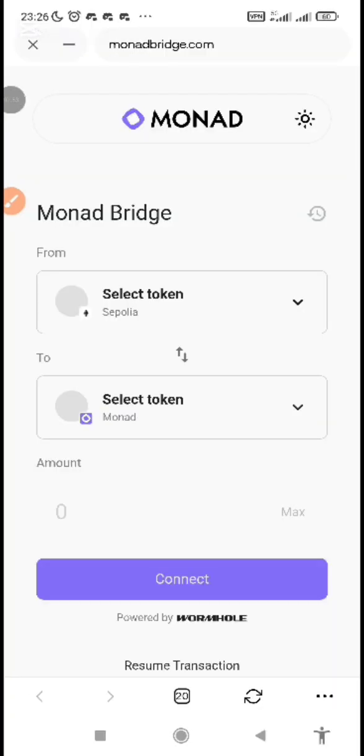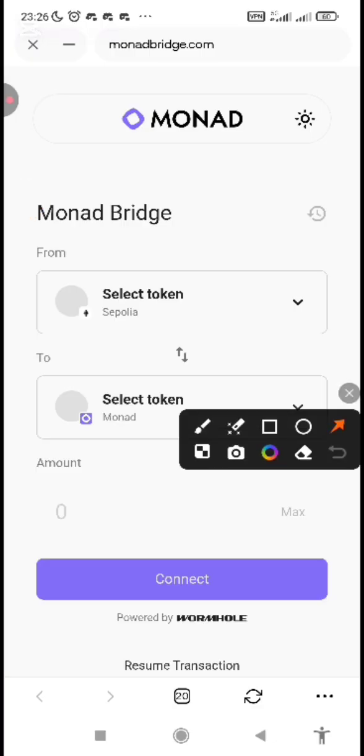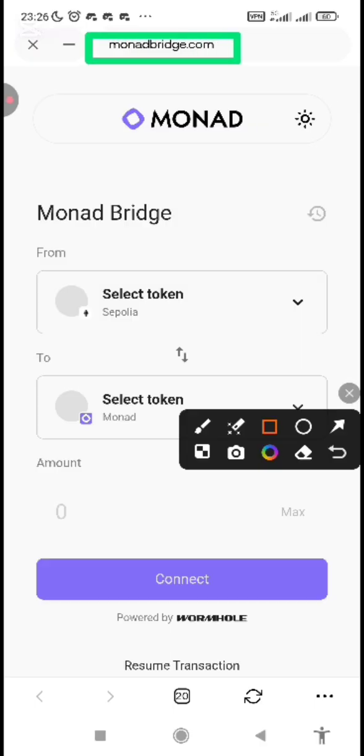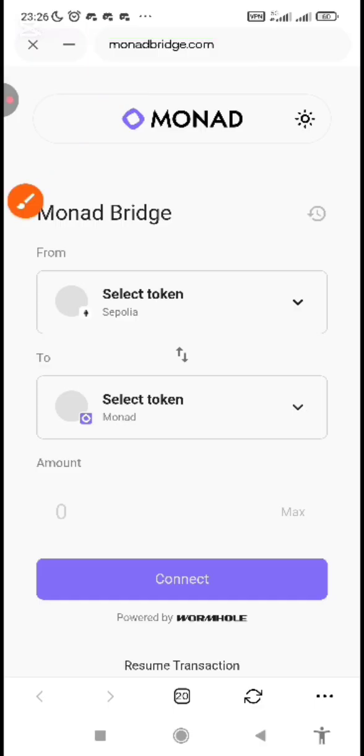Now come to this website. This is the second step. Come to this website which is called monadbridge.com. You can see the website link there. I'm going to drop all the links on the description below this video. This is the second stage after you've got Sepolia ETH. Then you come to this platform called monadbridge.com. Then you connect your wallet.